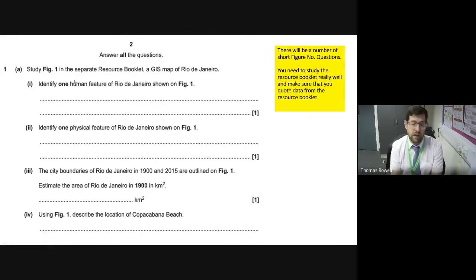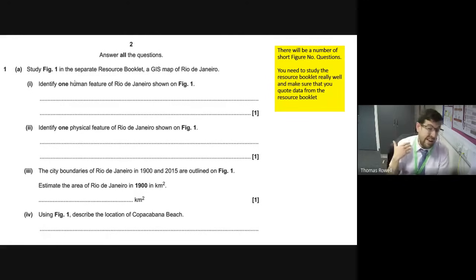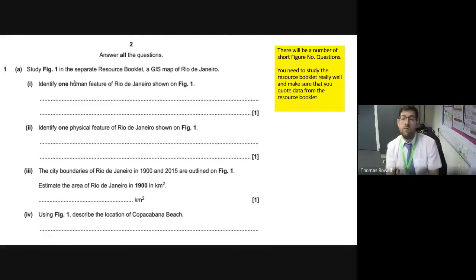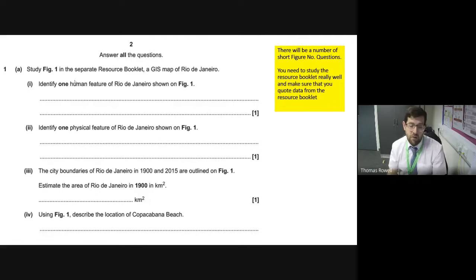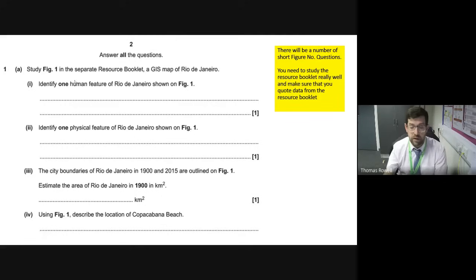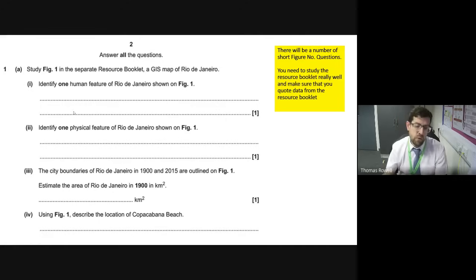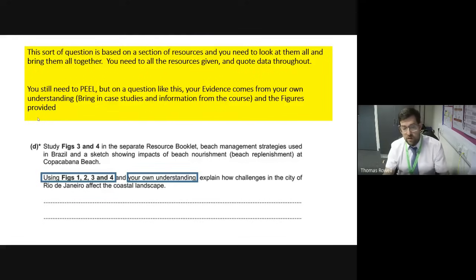The kind of questions you might get include short answer questions based on figure numbers — these are the kind of things we do in lessons all the time, which is why you don't need loads of prep. Simple identifier features from a map, from a graph, or from the resource booklet — estimate an area, do a bit of maths, describe the location. There's also a longer four-marker. You get a bit of an ease into the question: look at the pictures, look at the graphs, do simple work on it.